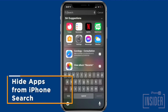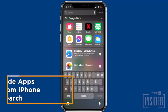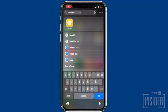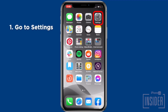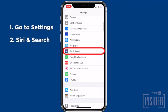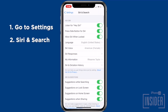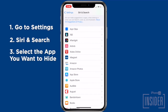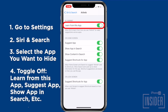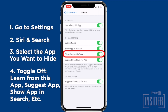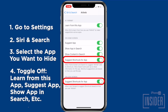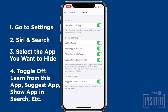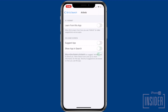Next, let's go over how to hide apps from iPhone search. Even if you hide apps deep in a folder on your iPhone, someone who is determined to snoop on your phone could quickly find your hidden apps using search. To hide an app from search, just go to Settings, Siri and Search, and scroll down to the Apps section, then select the app you want to hide. Toggle off Learn From This App, Suggest App, Show App in Search, Show Content in Search, and both toggles labeled Suggest Shortcuts for App. Some toggles may disappear as you go, but this is normal. Just toggle off any that remain as you go down the list.